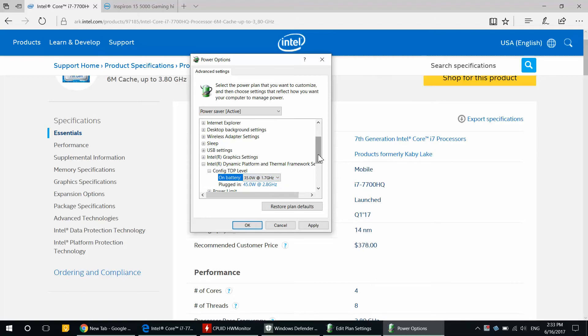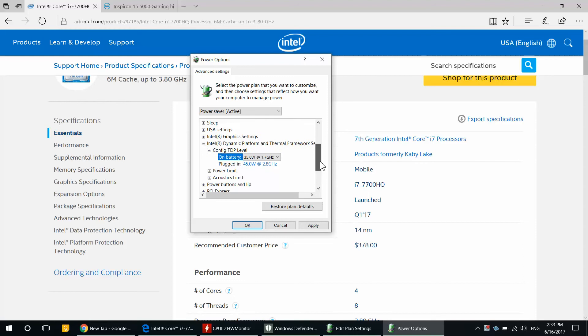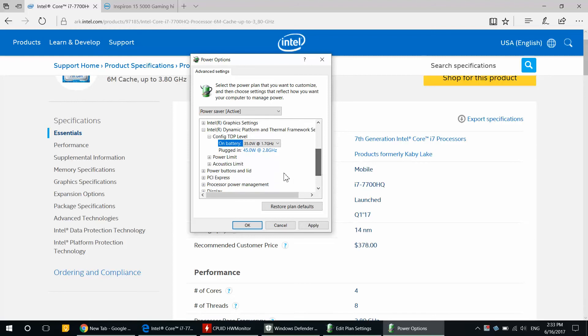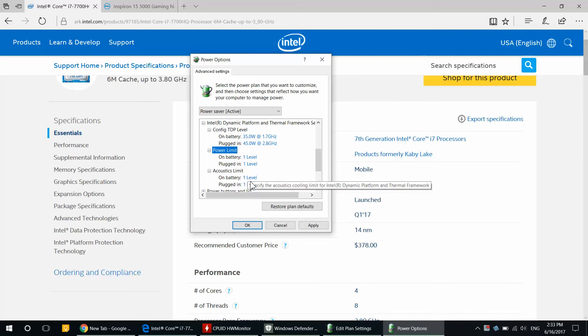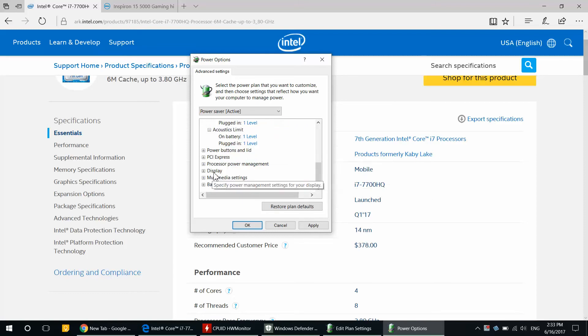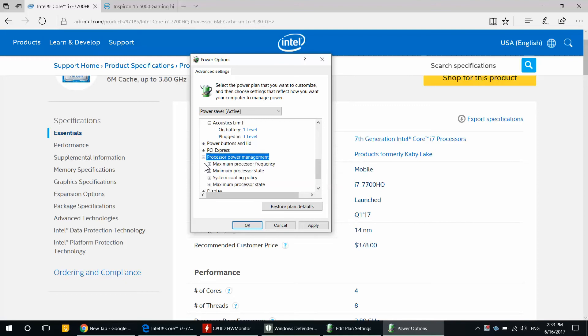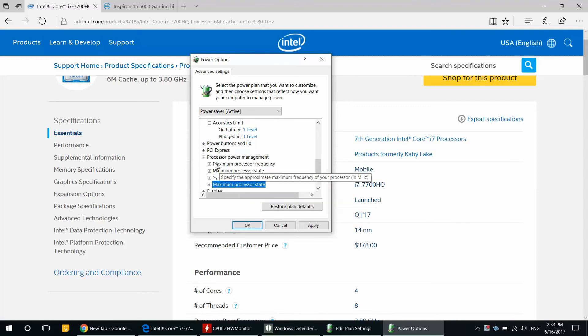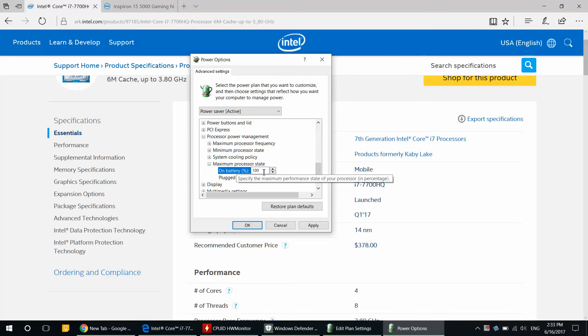Power Limit on Battery Level 1, Acoustic Limit Level 1, these are all thermal power and fan related things. So under Processor Power Management, Maximum Processor State, do not confuse it with Maximum Processor Frequency. You only want the Maximum Processor State. Go ahead and choose 80% while on battery.